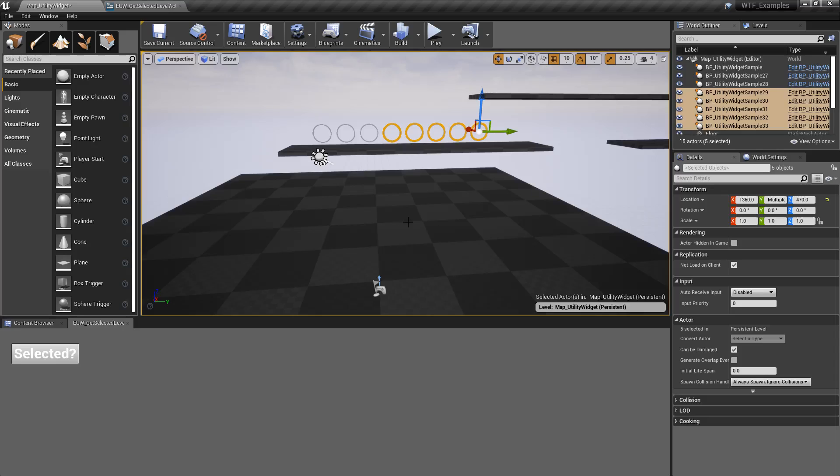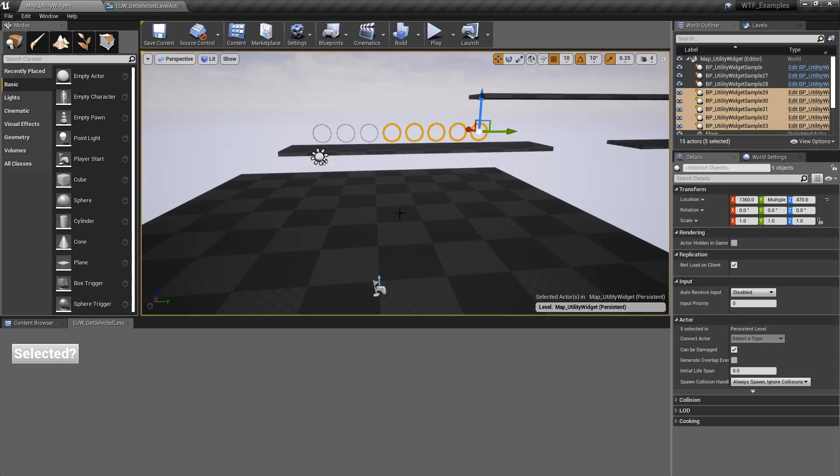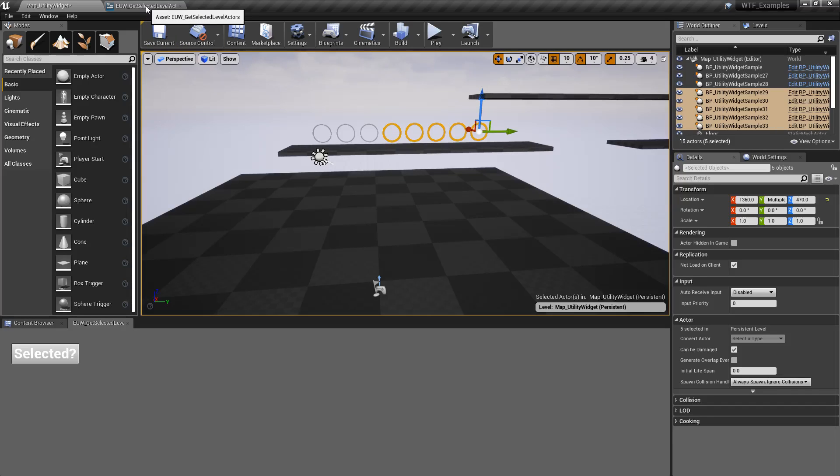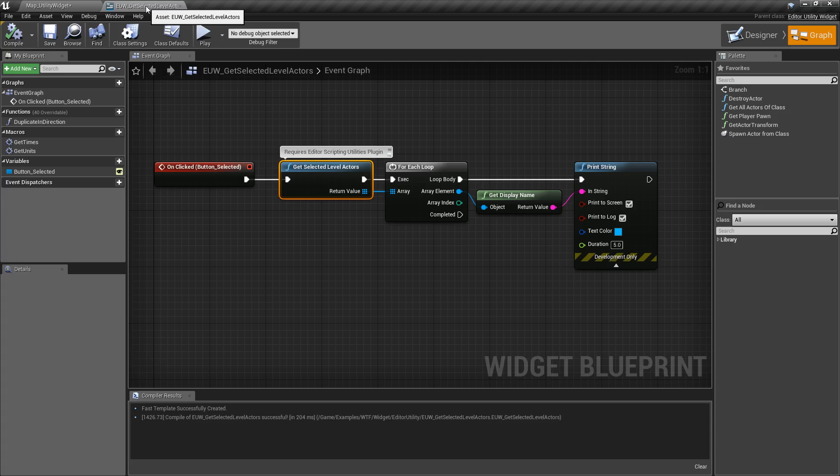We can select it inside of here using the mouse click, control, and shift keys, or inside of our World Outliner. So anything selected inside of our world, inside of our level, is going to be returned back in this array.